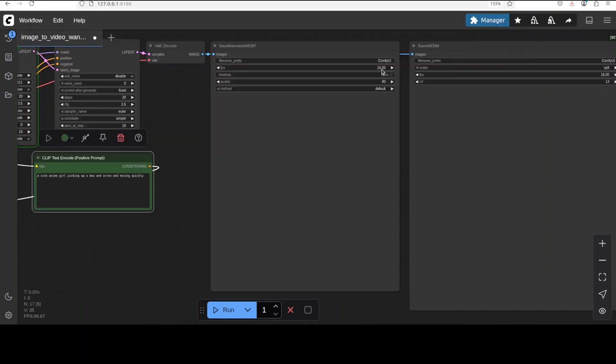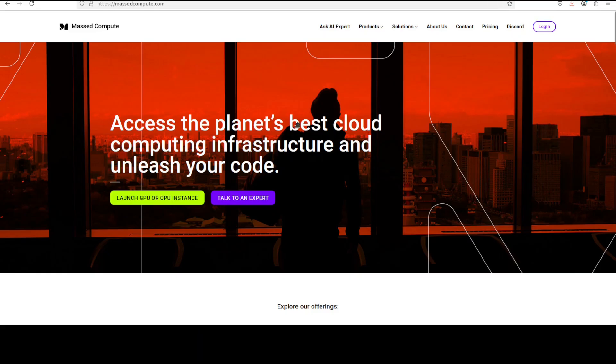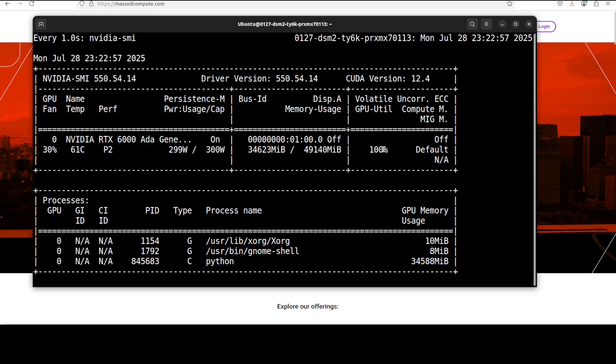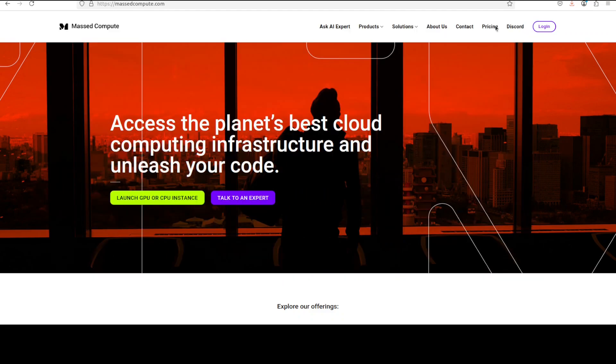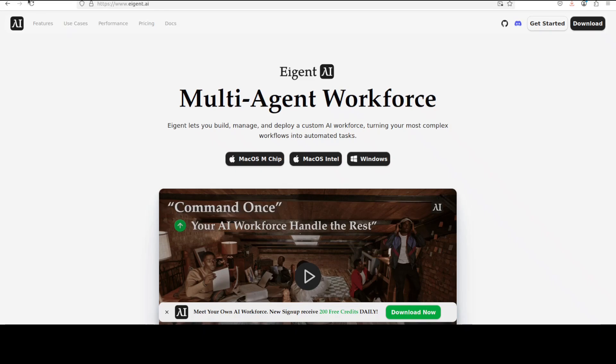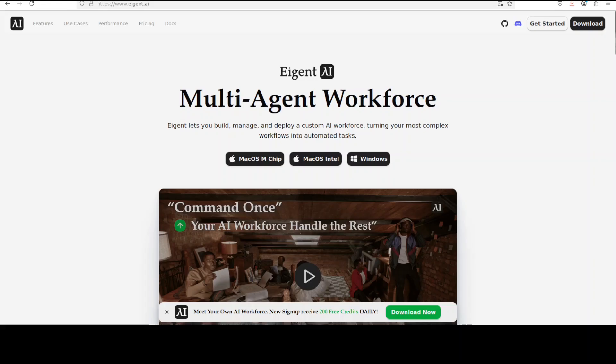Now if you're looking to rent a GPU or VM at very affordable prices, as you can see I have this 48 GPU of VRAM in NVIDIA RTX A6000, you can go to the video's description and get Massed Compute's link with a discount coupon of $50 for range of GPUs. Also I want to introduce you to Agent, which is the world's first multi-agent workforce desktop application empowering you to build, manage, and deploy a custom AI workforce that can turn your most complex workflows into automated tasks. You will also find the link in video's description.